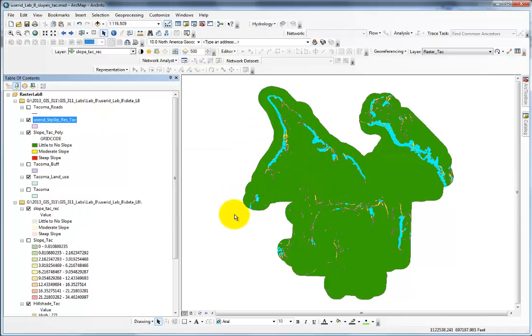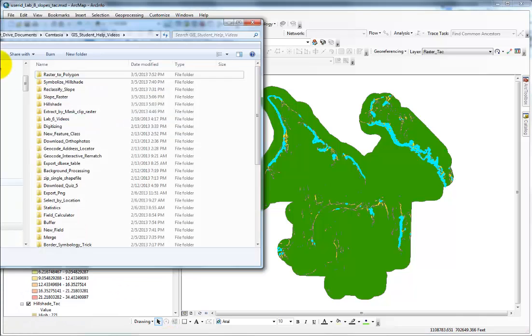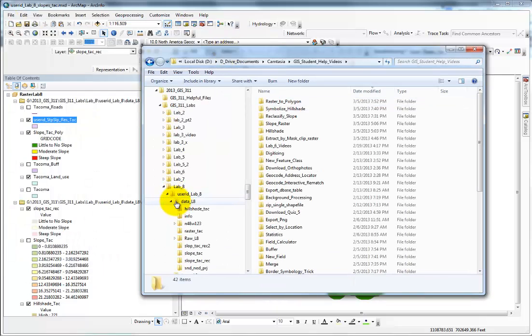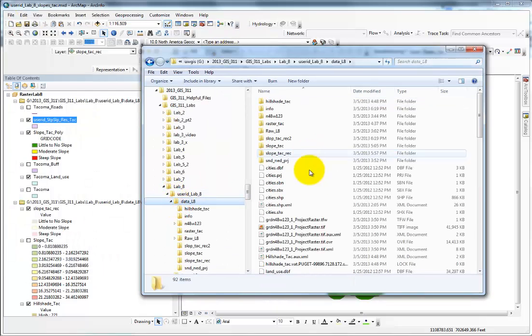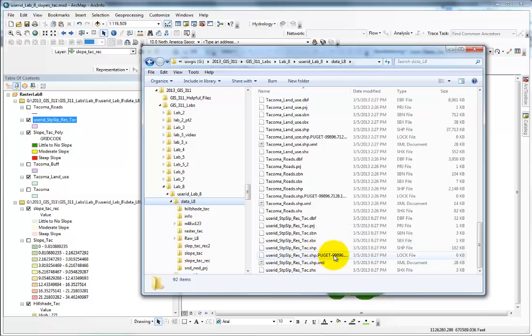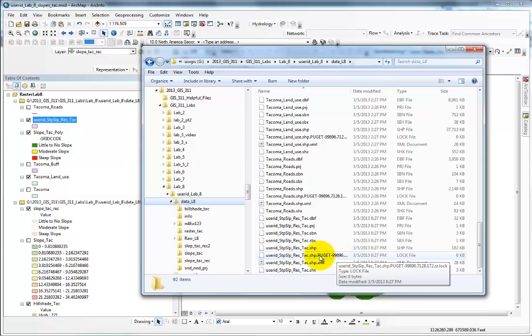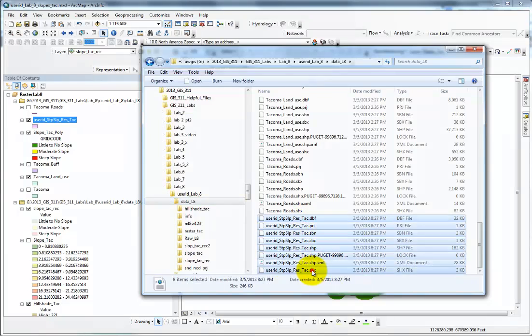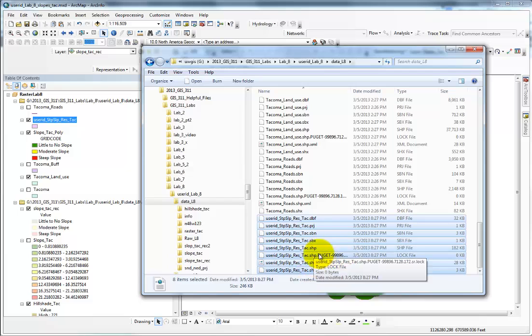I say OK, yes I want to add it to my map. Let me zoom into that lab 8 data steep slope tack. Notice this is a lock file. I won't be able to access this until I close my map.